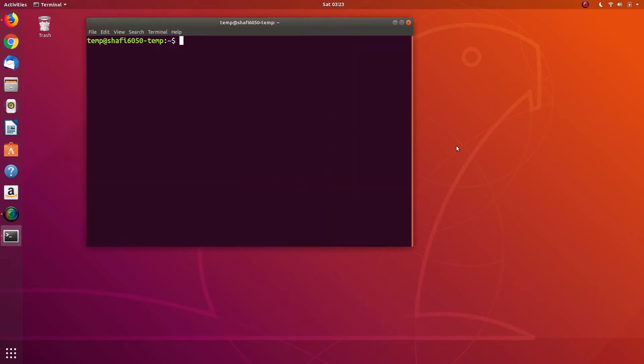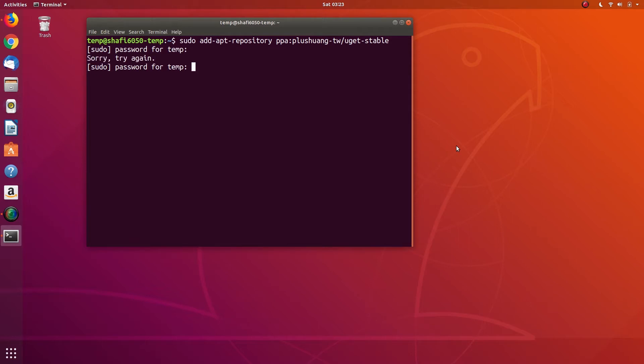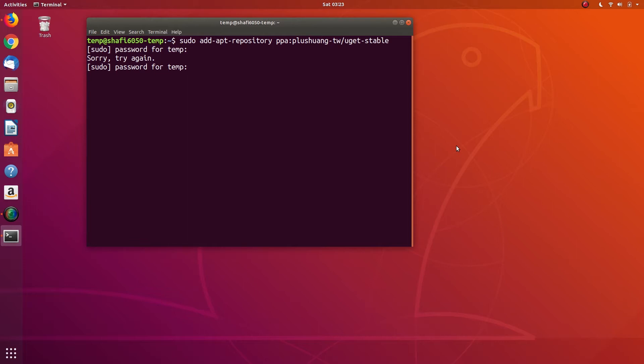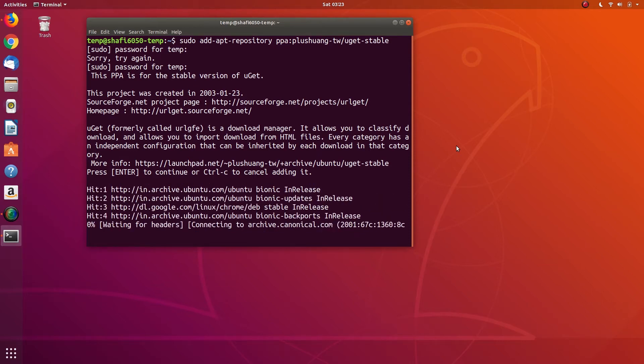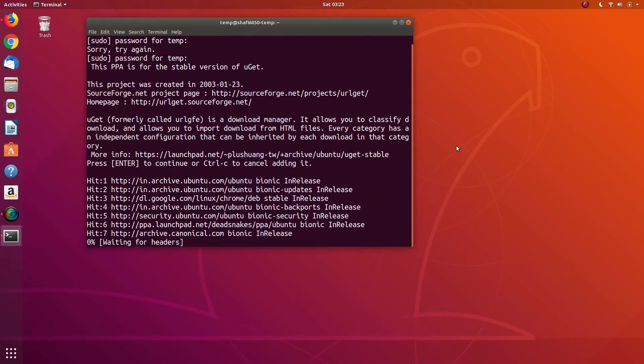Just run this command: sudo add-apt-repository ppa:plushuang-tw/uget-stable. I will give it in the description as well. It will add the uGet repository to Ubuntu. When it asks to press enter, you need to press enter.